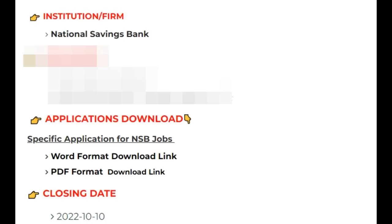The link to the video will be available in the description. Please find the link to download the application and related resources there.